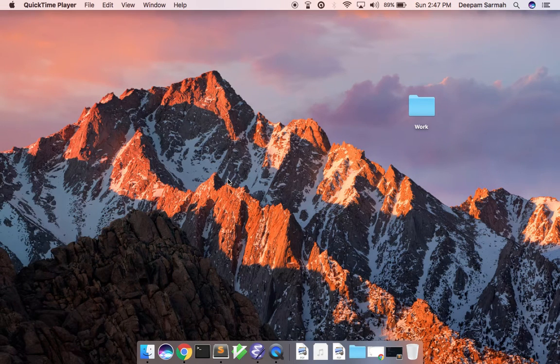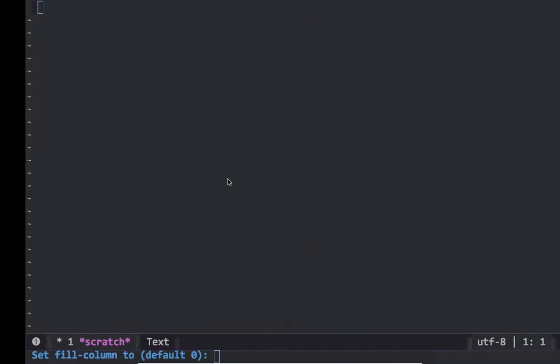Hello YouTube, this is Deepam Sharma. Today in this video I will cover some Spacemacs/Emacs basics. Let's get started.